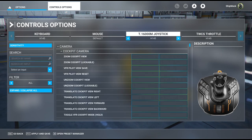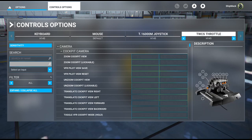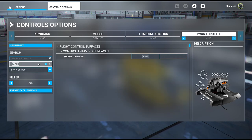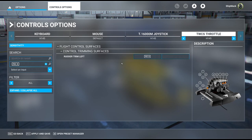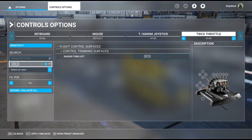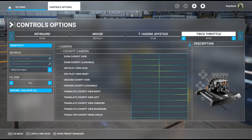Yaw pedal trim is going to be on the collective, using the same coolie hat but now doing left and right. I set up and down as my collective trim and left and right as my rudder trim.